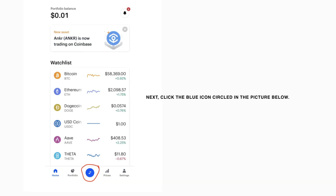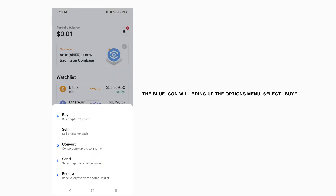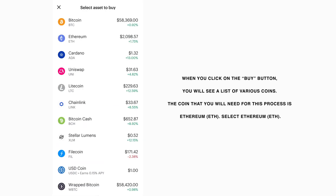Next, click the blue icon circled in the picture below. The blue icon will bring up the options menu. Select Buy. When you click on the Buy button, you will see a list of various coins. The coin that you will need for this process is Ethereum.